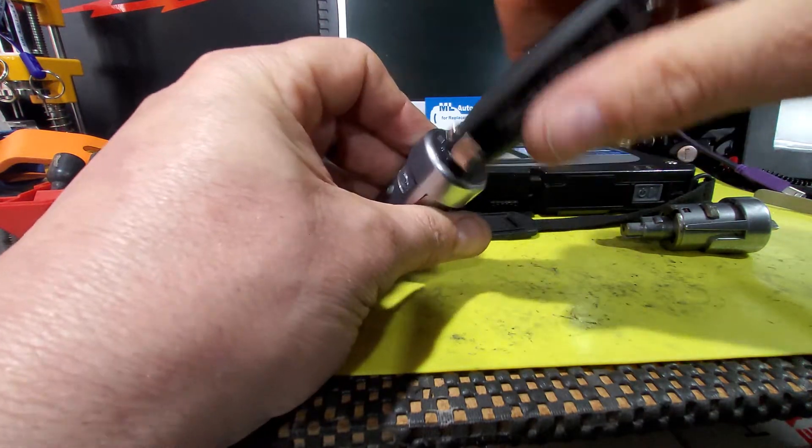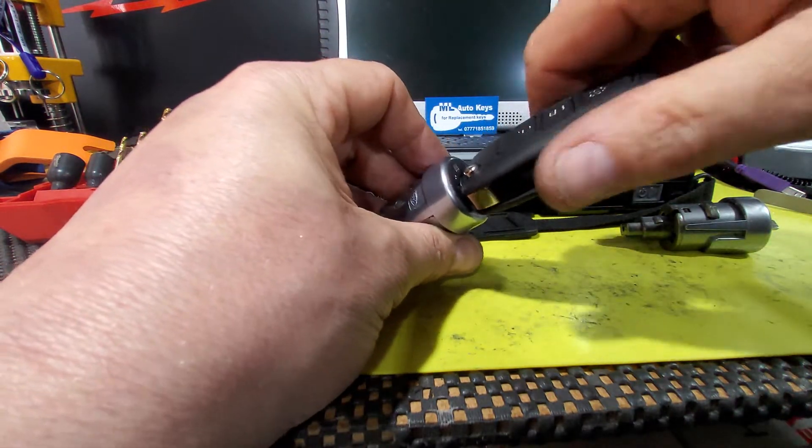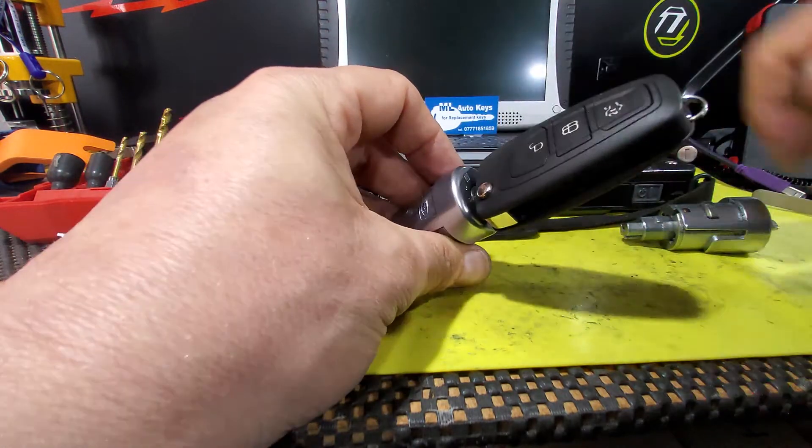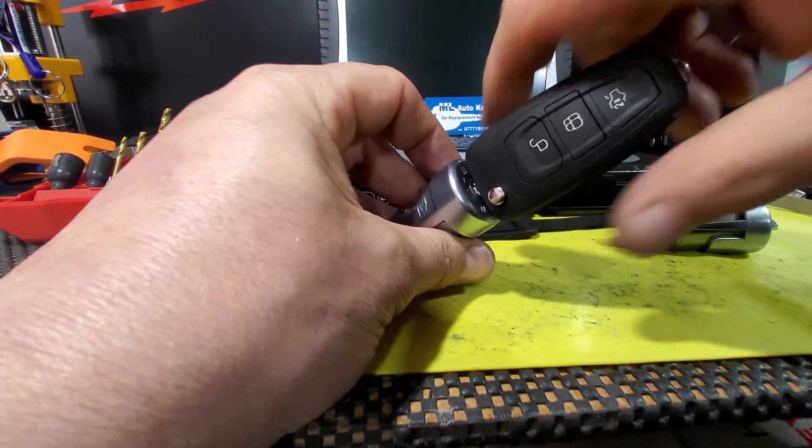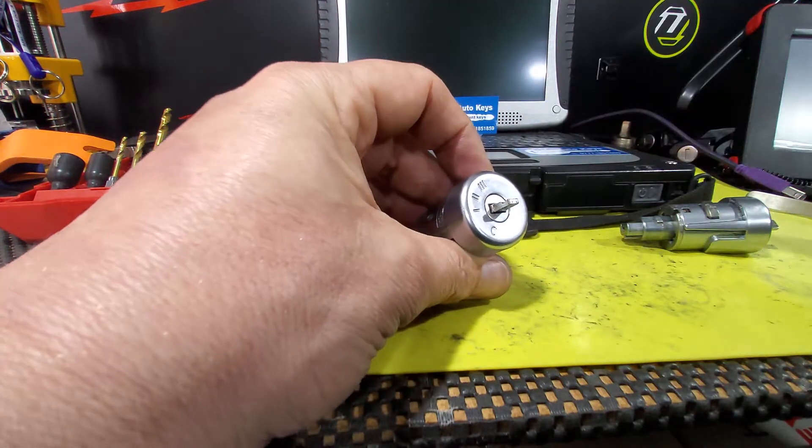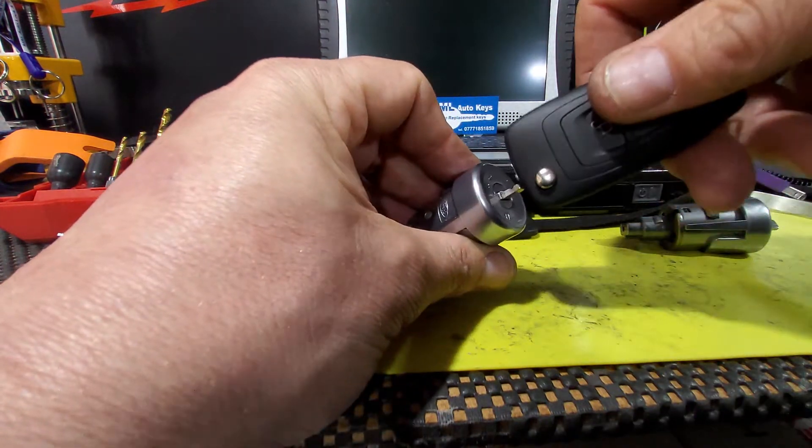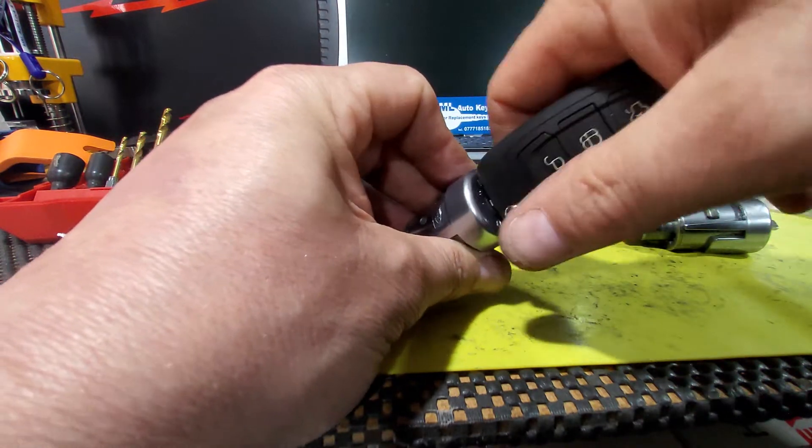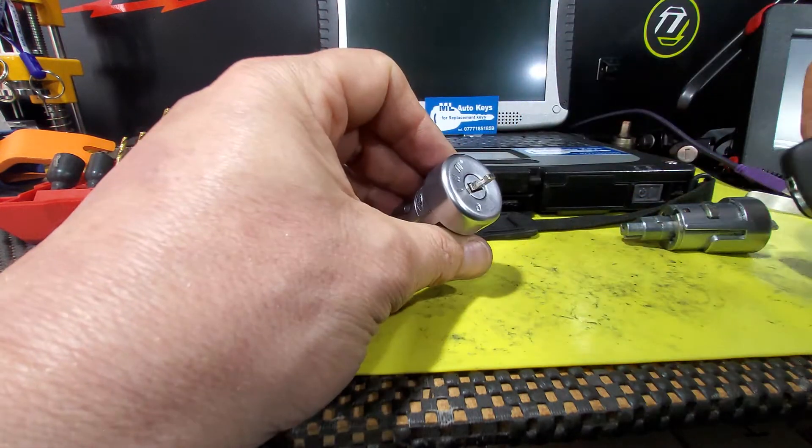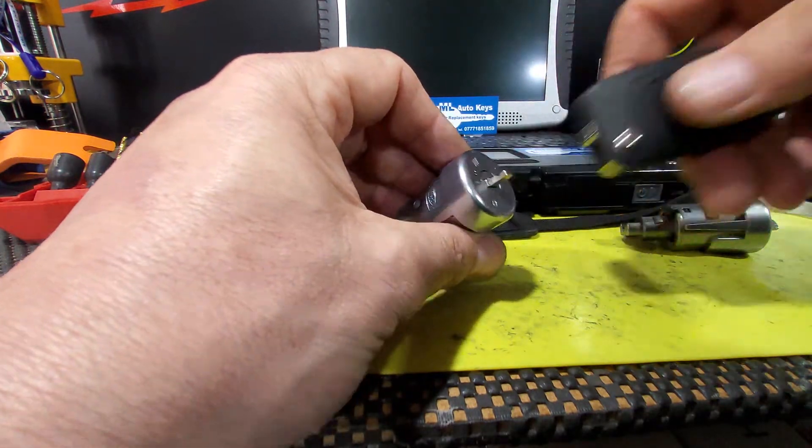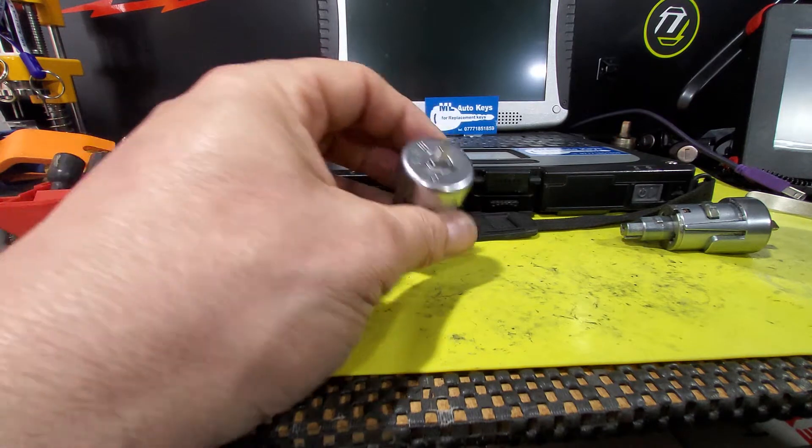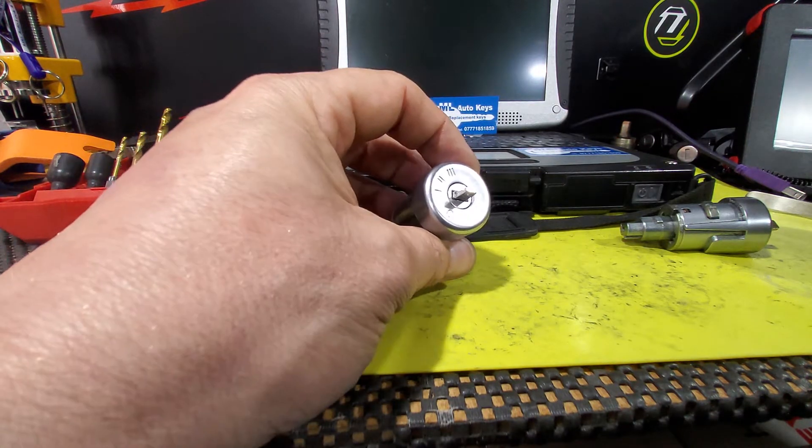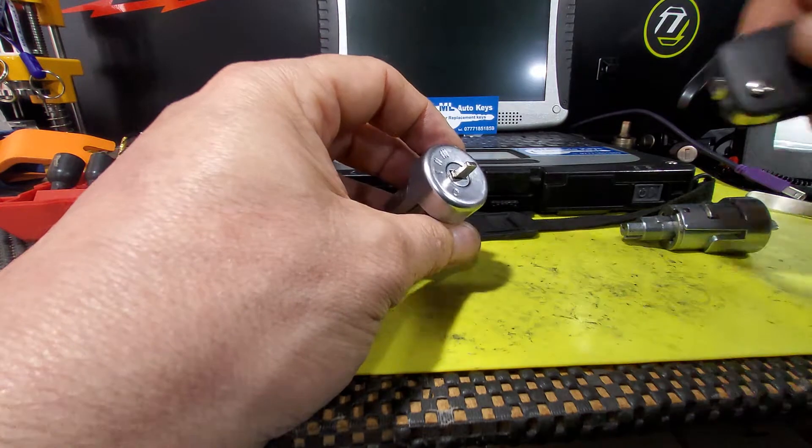So as I say, they fail in two positions. So you can either put the key in, start the vehicle, drive it, and then you go to switch it off, and it will only go to position number one. So it will only go to accessories, and it doesn't matter how much you twist the key, you will not be able to get it back to zero to pull the key out. That way isn't so bad, because at least if you're out, you can still drive the vehicle home, and then you can get in touch with a locksmith.